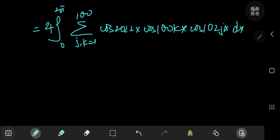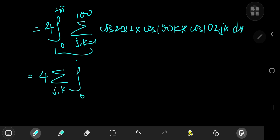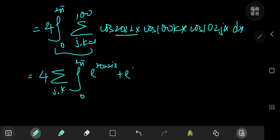Now we could expand using product-to-sum formulas again, but let's use complex numbers instead. Switching the order of integration and summation — the expression is convergent — we have four times the double sum over j and k of the integral from zero to 2π. We write each cosine using Euler's formula: cosine(θ) = (e^{iθ} + e^{-iθ})/2.